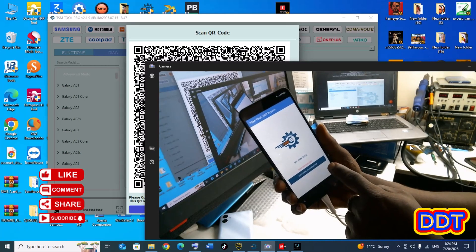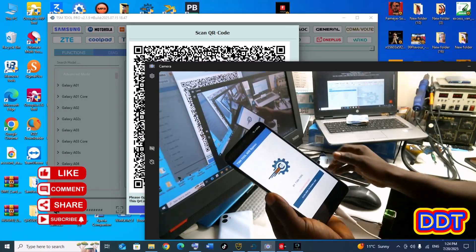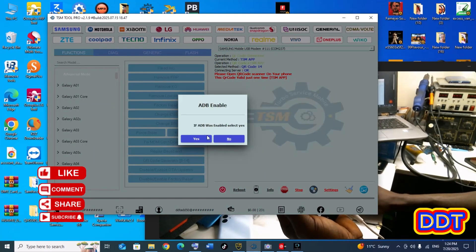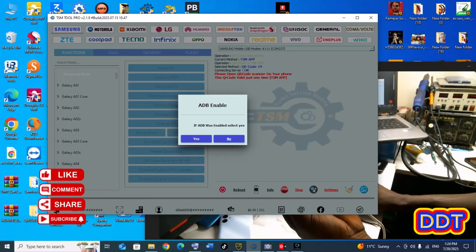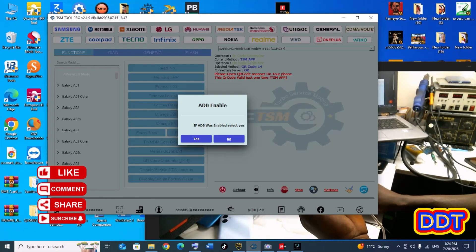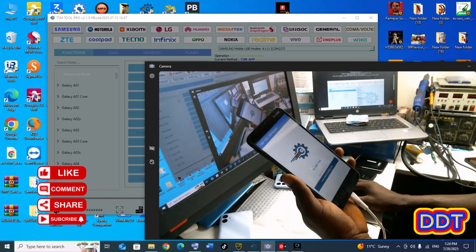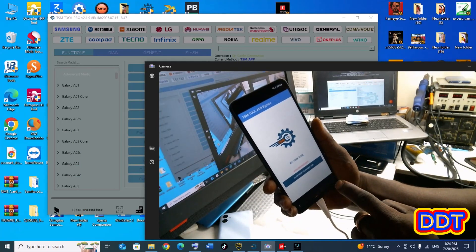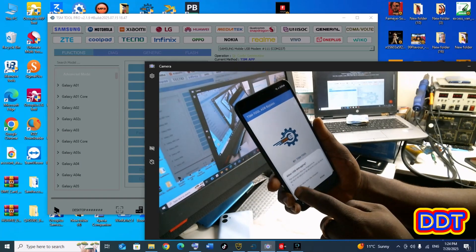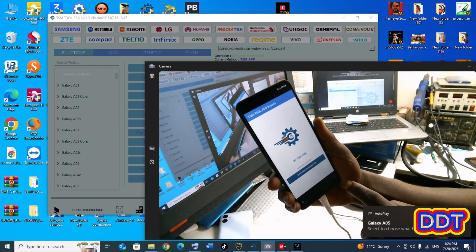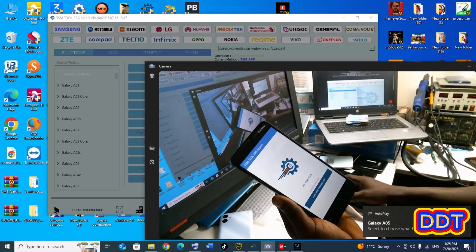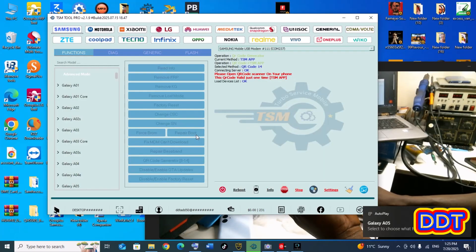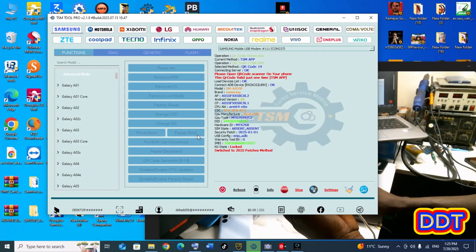Now click here to enable the ADB. Press OK from the TSM tool and wait for the response from the phone. If the ADB is enabled, press Enable. You just allowed the ADB — then from here you press Yes.